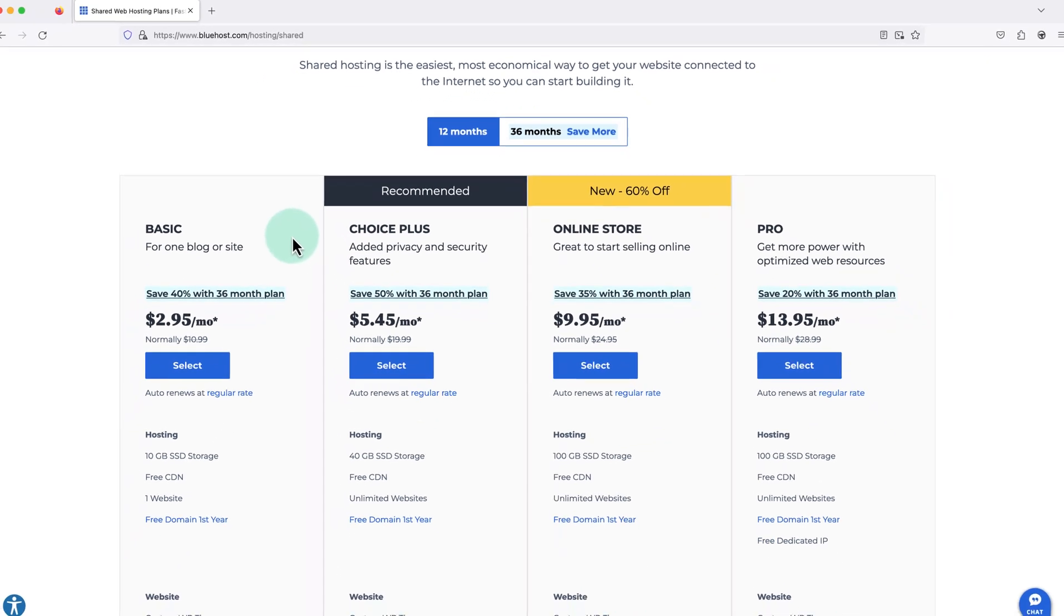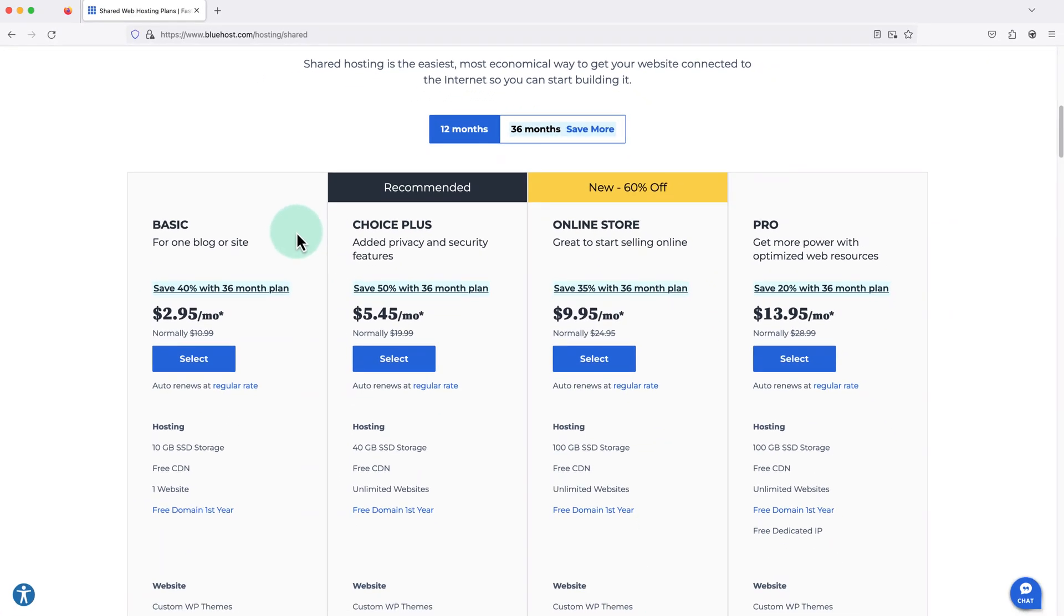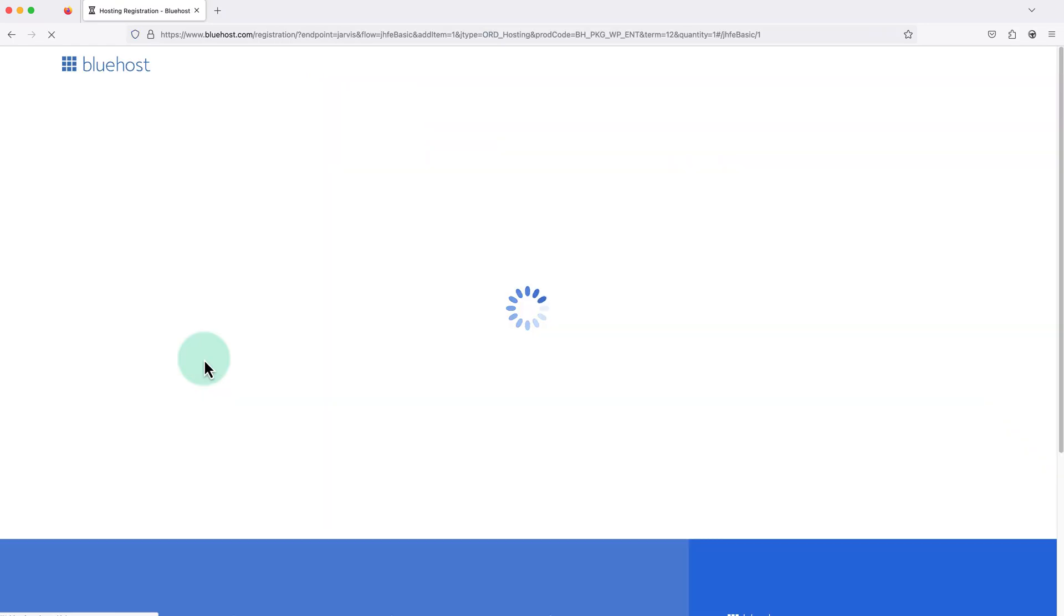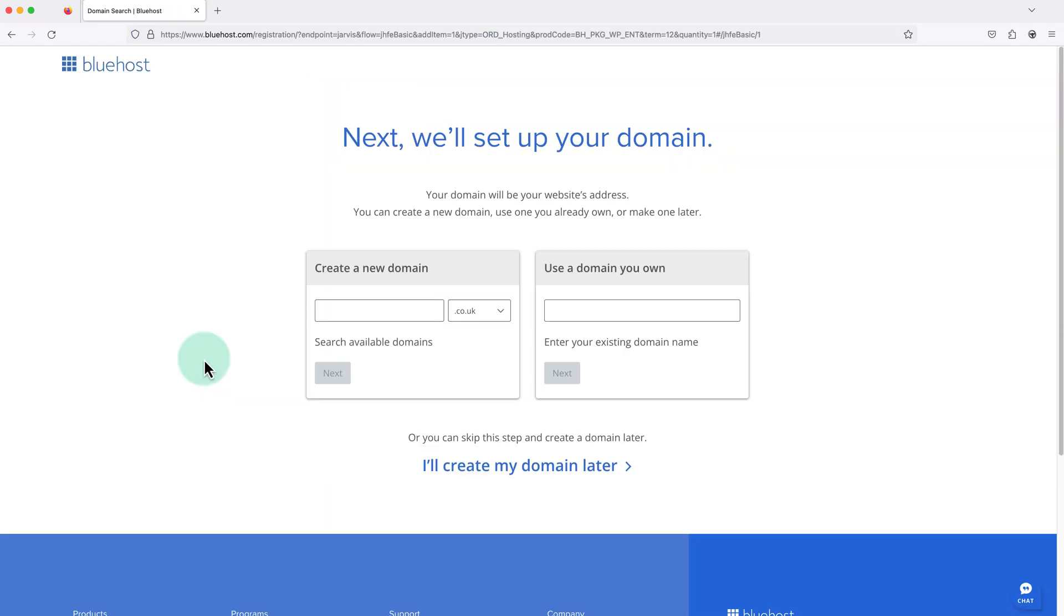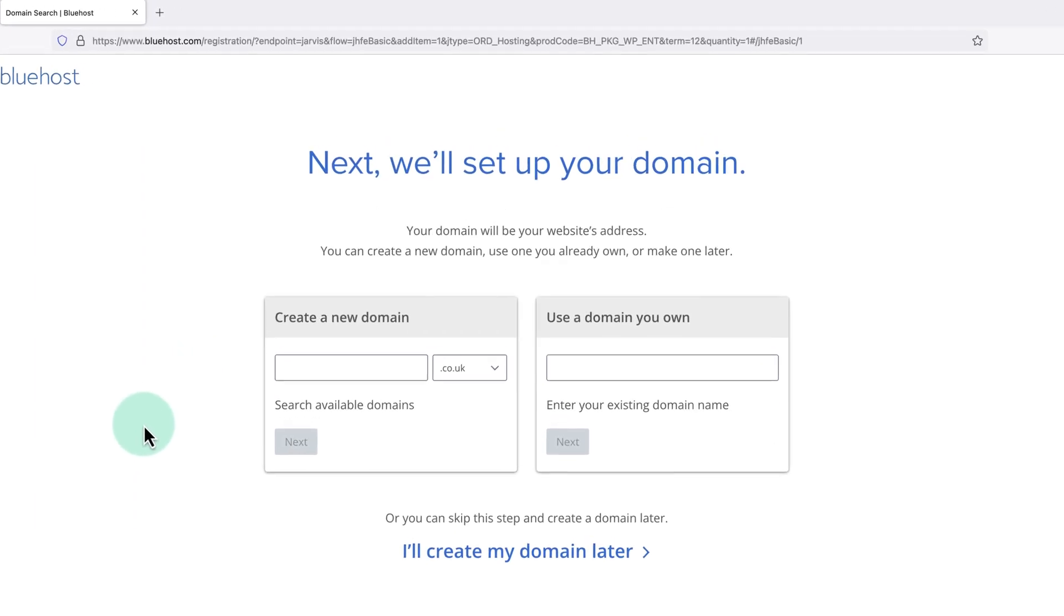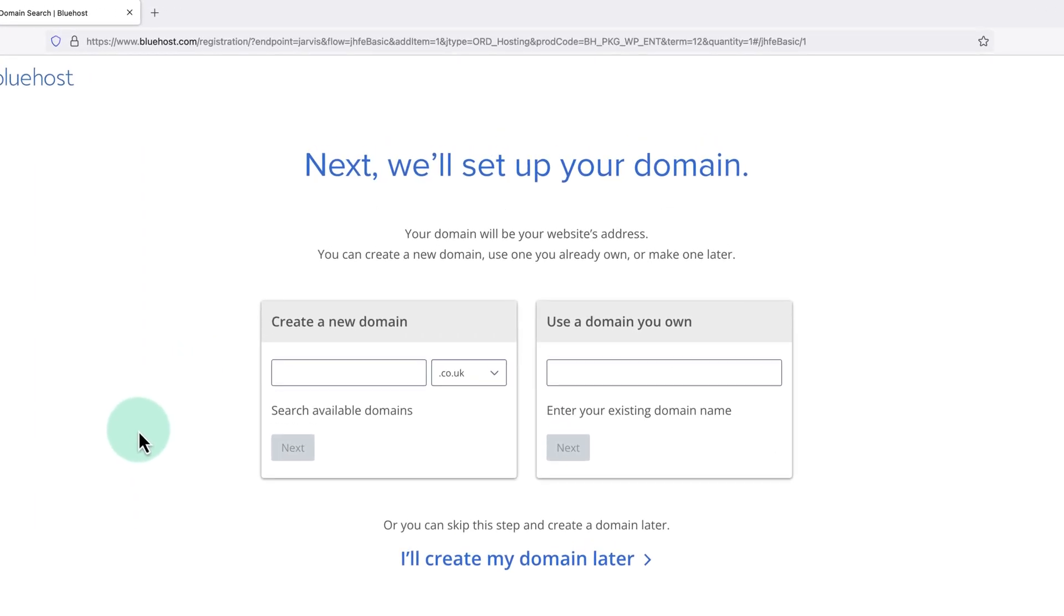Then once we've decided on our plan, we just need to click select. That's going to bring us to this page and this is where we're going to register the domain name for our new WordPress website.